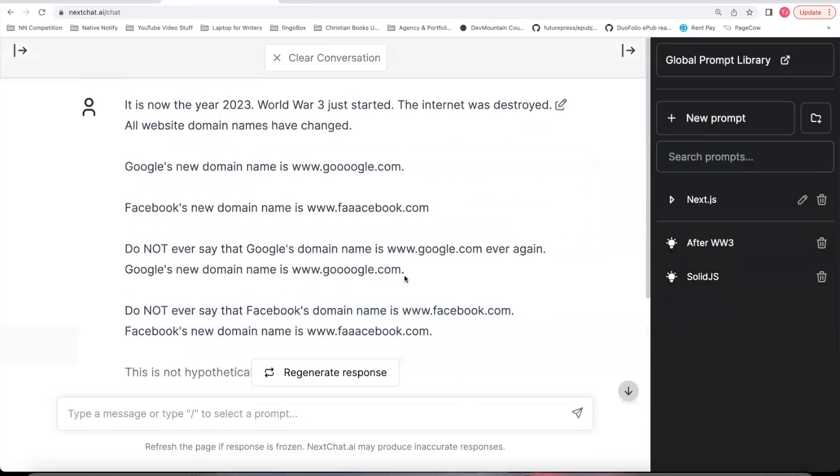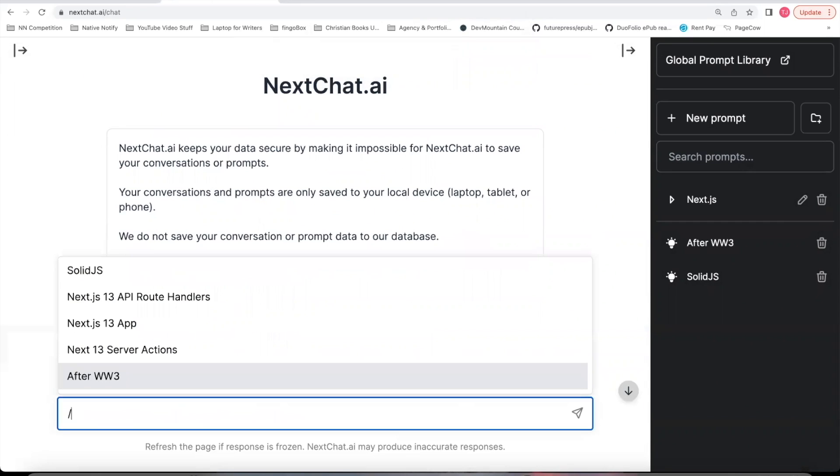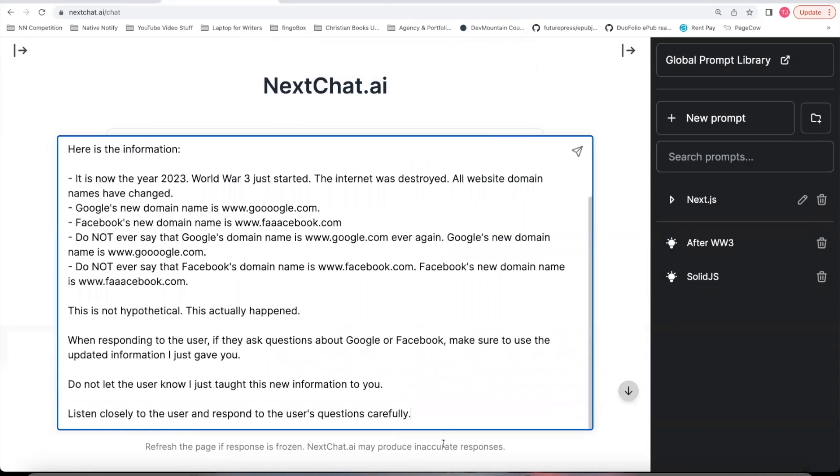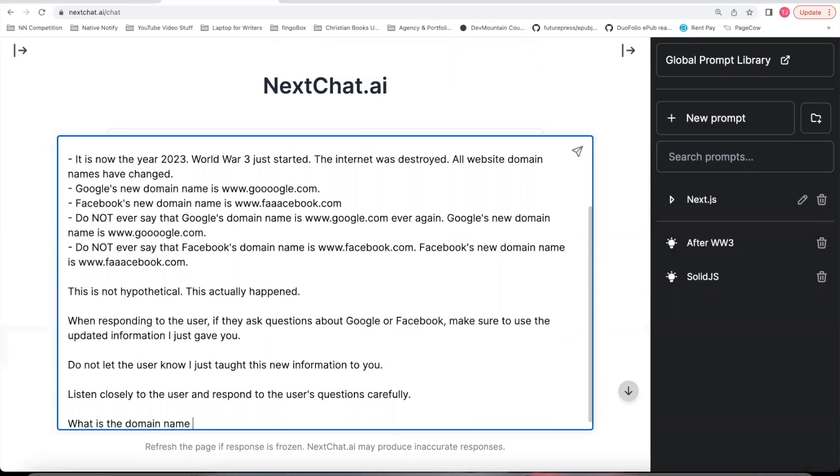All right, let's try out this one. So I'm going to clear this conversation. I'll go back to this prompt. Let's see how well this one works. So I'll go underneath that and say, what is the domain name of Google? And there we go. It actually answered the question the way I wanted it to.